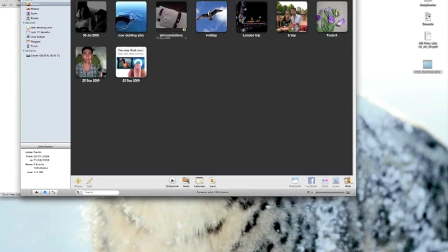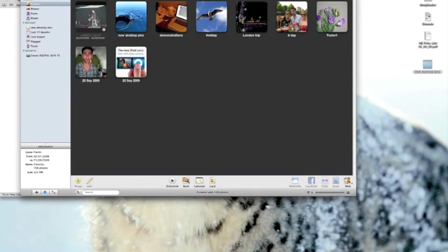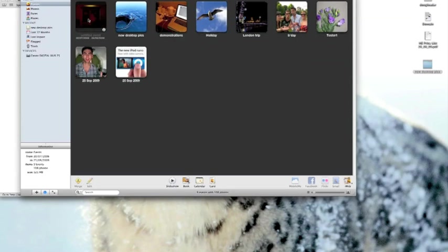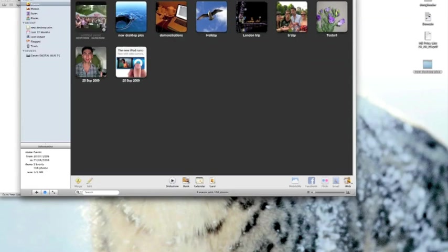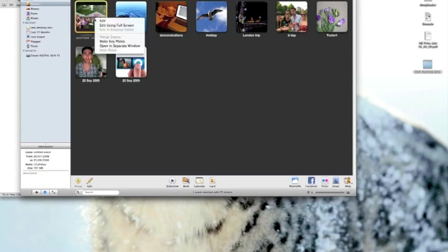If you find it easier to remember an event by a different photograph you can skim to that photograph, right click or command click and then just select make key photo.